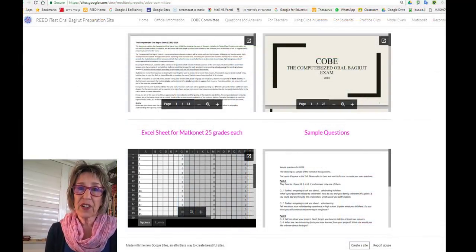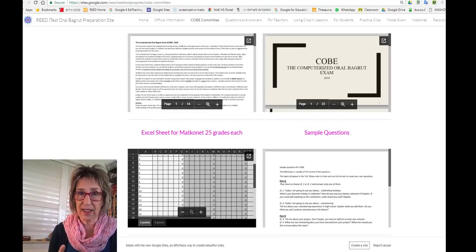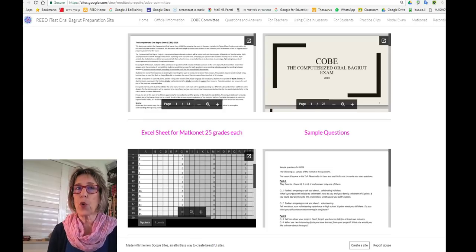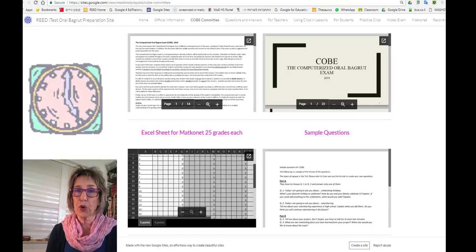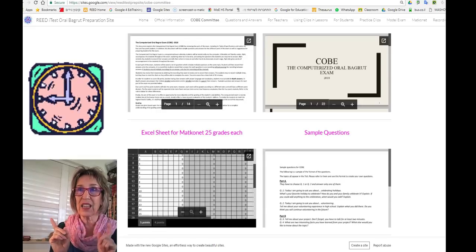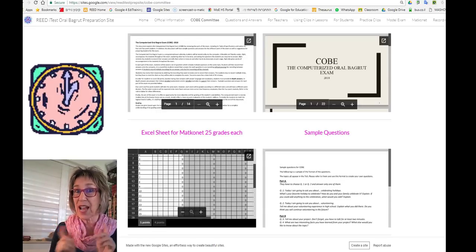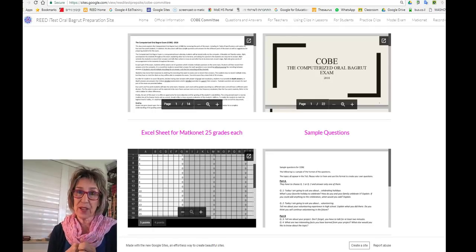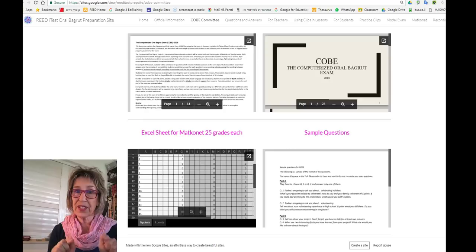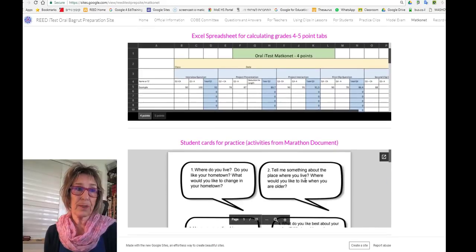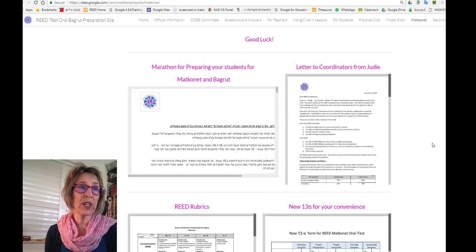As I showed in the funky features tutorial, there is a clock at the top of the eye test. Unfortunately, this clock does not show seconds — it only shows minutes. So I suggest you tell your students — they can't have their phones with them — to borrow a watch, that kind of round thing with a second hand that we used to use to tell the time, and to bring it to both the matkonet and the bagrut. After they've recorded their project presentation, they should listen back to what they've recorded while they're still in the middle of the test and time it on their watch.